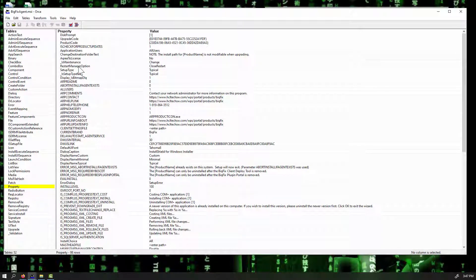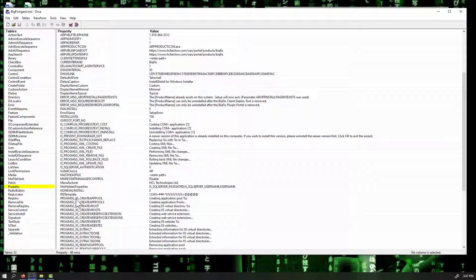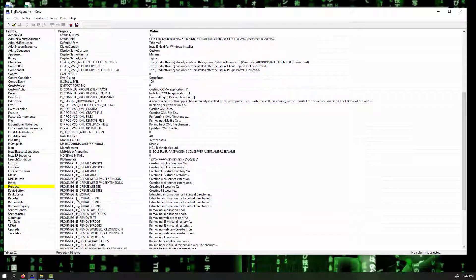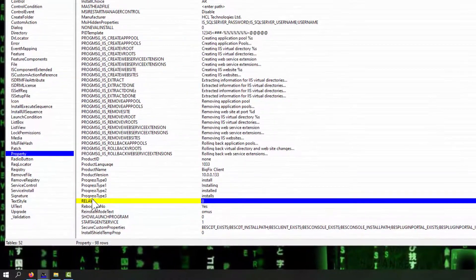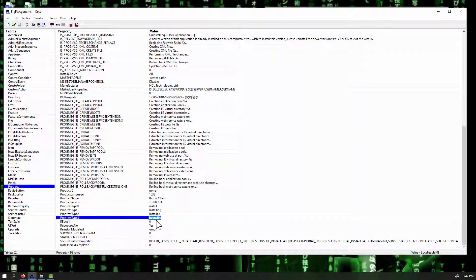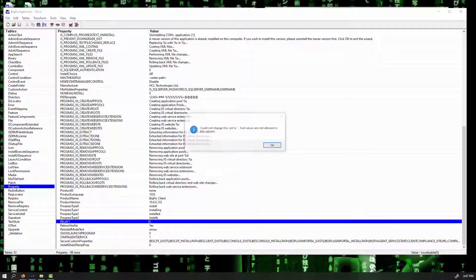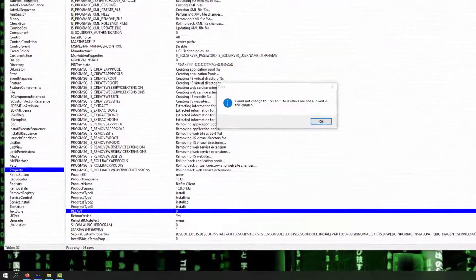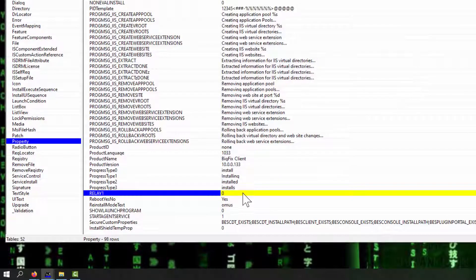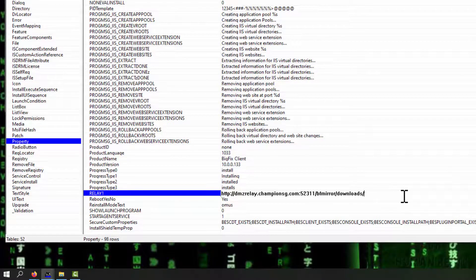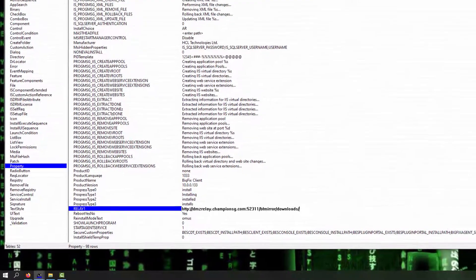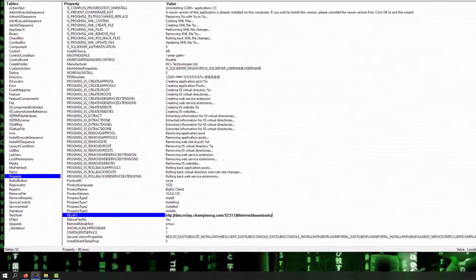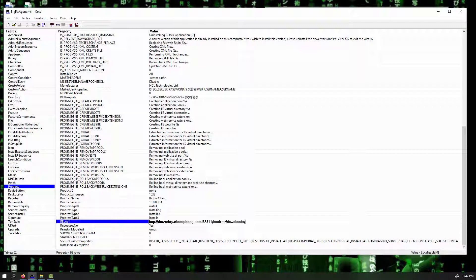So we're going to go down to Property, and it's going to list all the properties here, and I can scroll down at this point, and what I'm going to look for here is Relay 1. So notice Relay 1 has a value of 0. We'll click inside of here, and we can start editing this. And what I'm going to do is actually take the exact setting from my Client Settings CFG, and I am just simply going to paste it in here. And notice I got my DMZ Relay at ChampionSG.com, 52311, forward slash BF Mirror, forward slash Downloads. That's step one in this process. That will now create, if I save it right now, I now have an MSI that will actually try to contact the Relay server, my DMZ Relay server first.